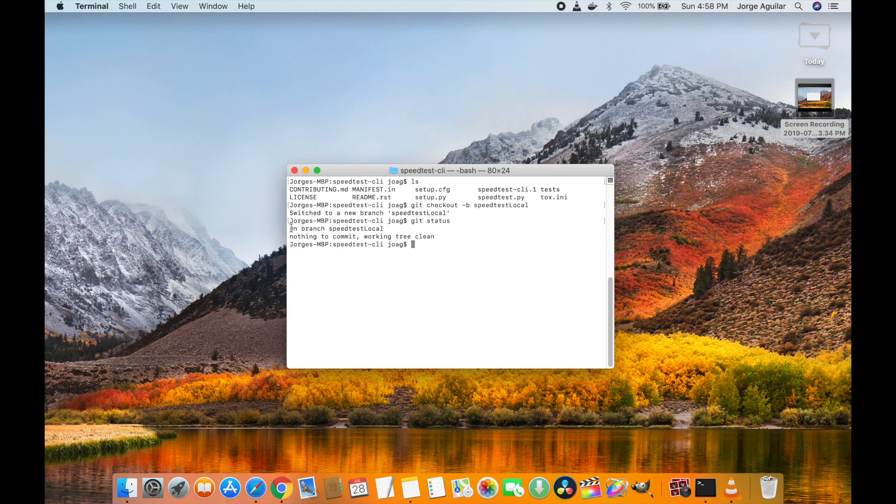Yep. On branch speedtest local, nothing to commit, working tree clean.